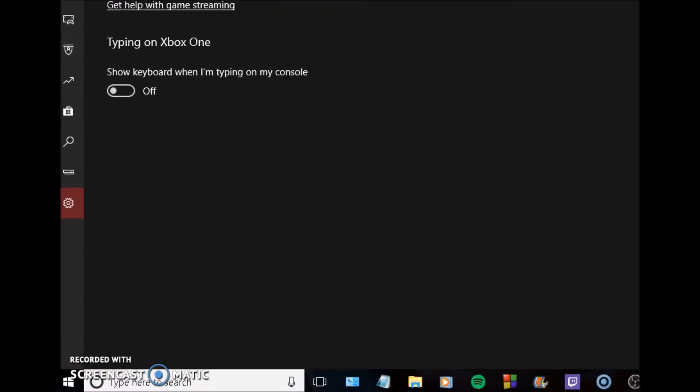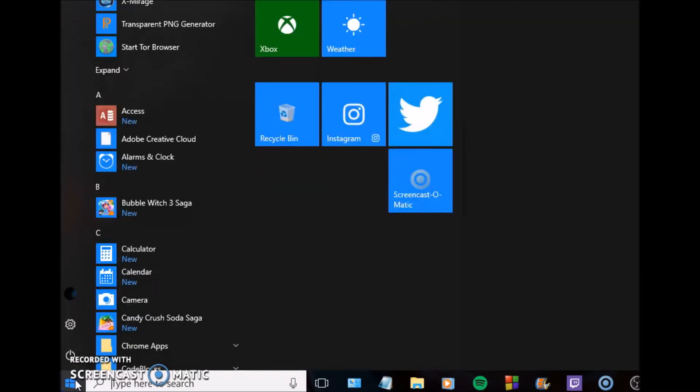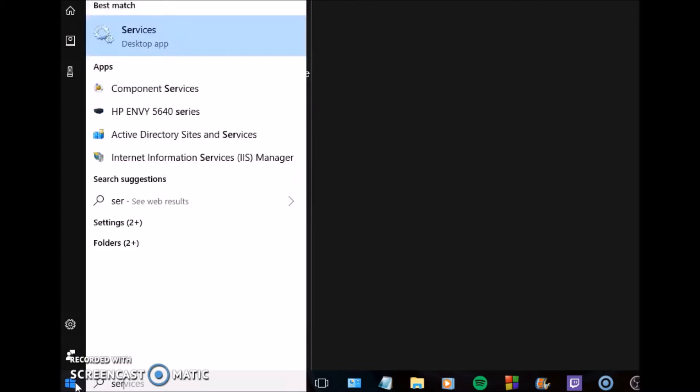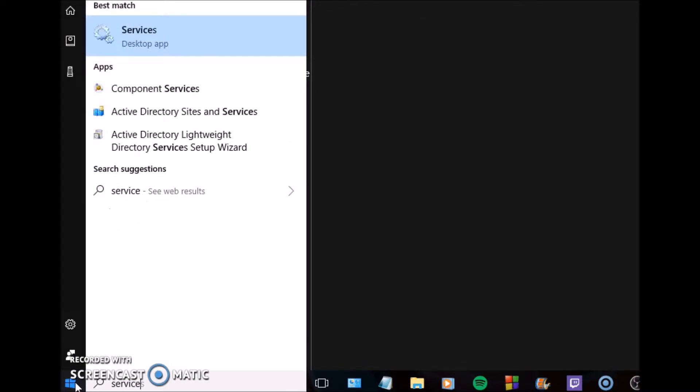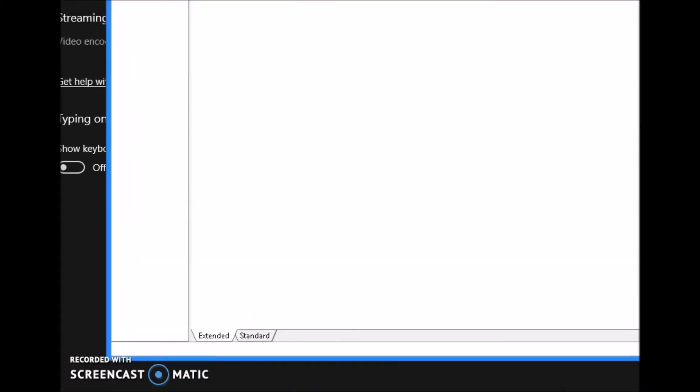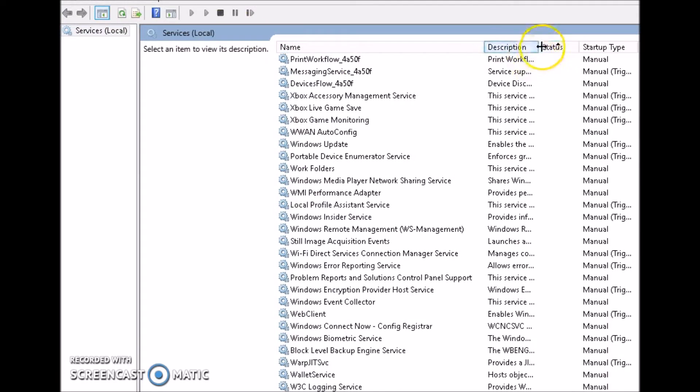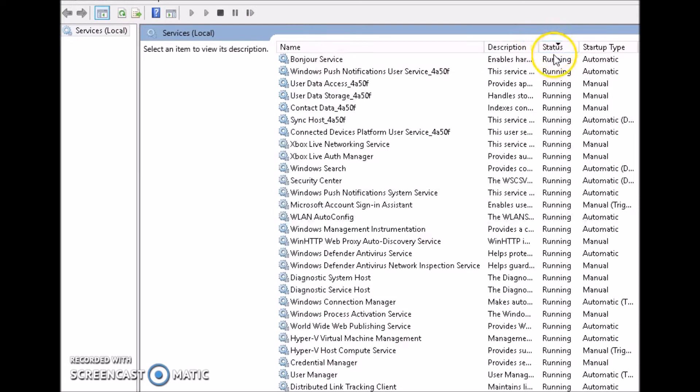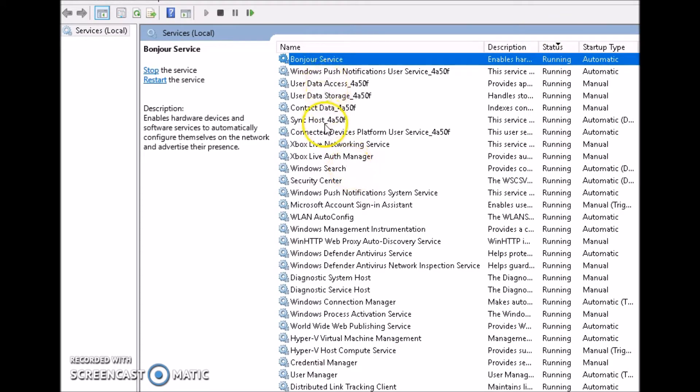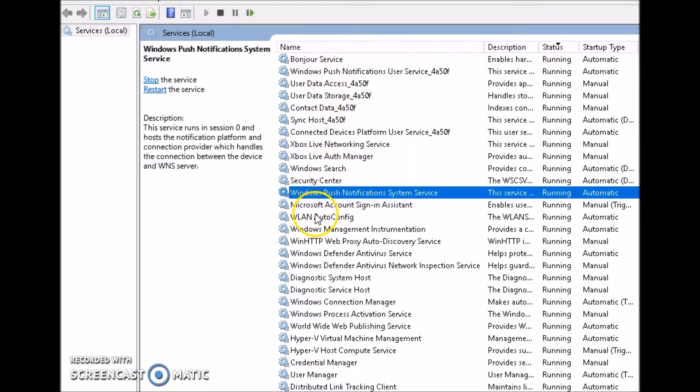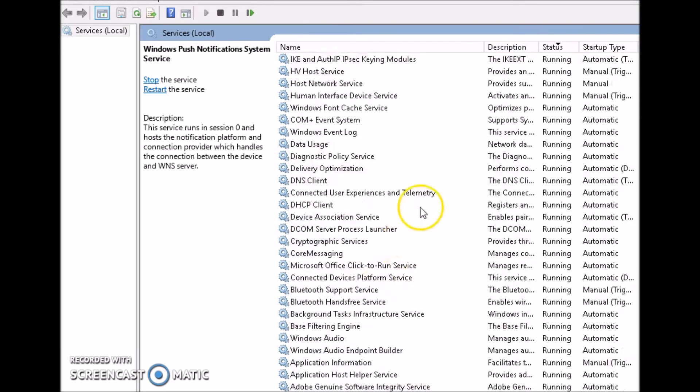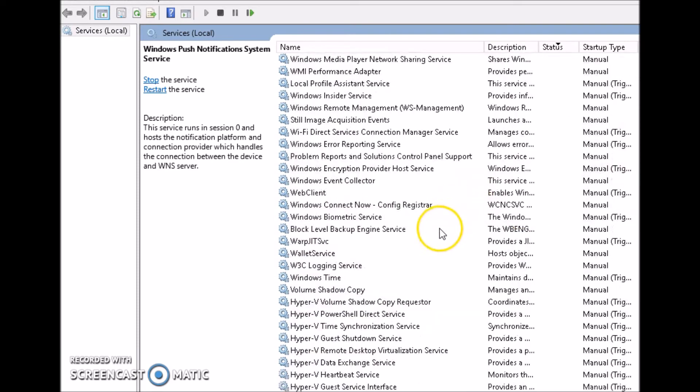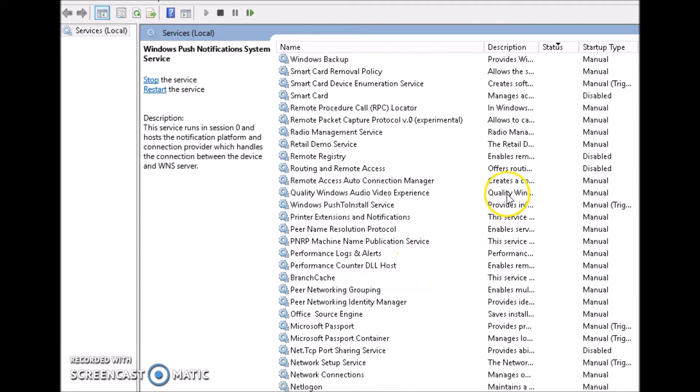What we're going to go over first is make sure you go to your start button and type in services. We're going to go down this as a list in order, so just follow along. When you type services into search and click enter, you'll get this screen that'll pop up. Go to status over here on the top and click it. When you get all these apps that are running, make sure you go through here individually and start disconnecting things that you don't want. I'll tell you off top things that I disconnect and that you should probably disconnect as well.